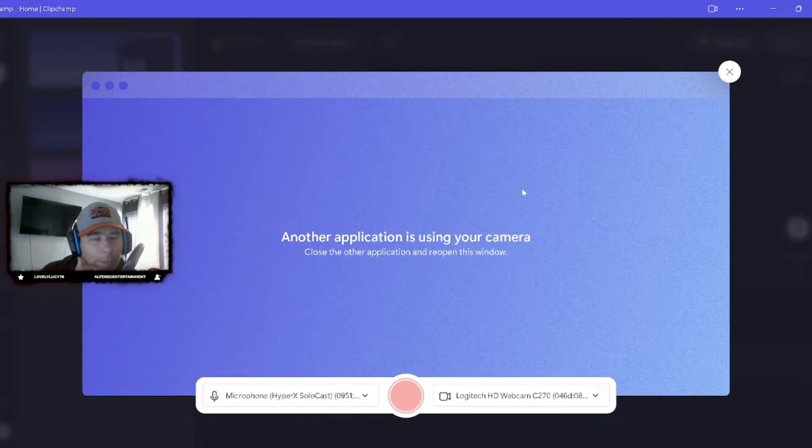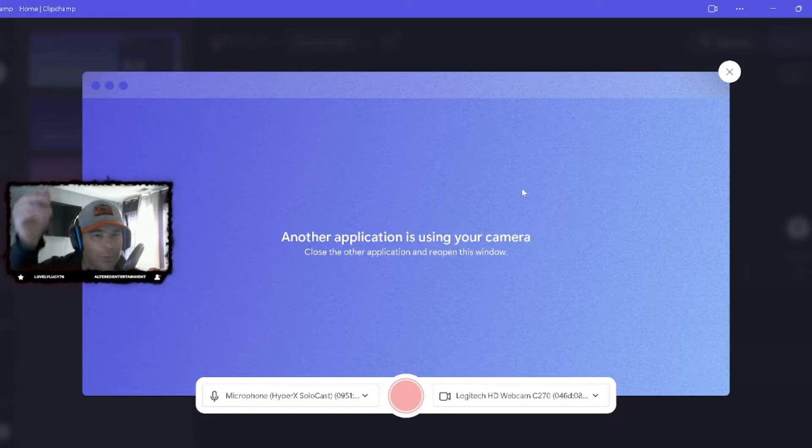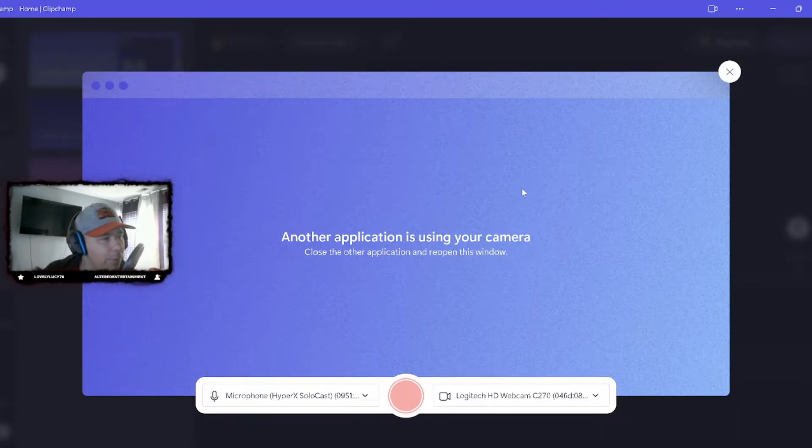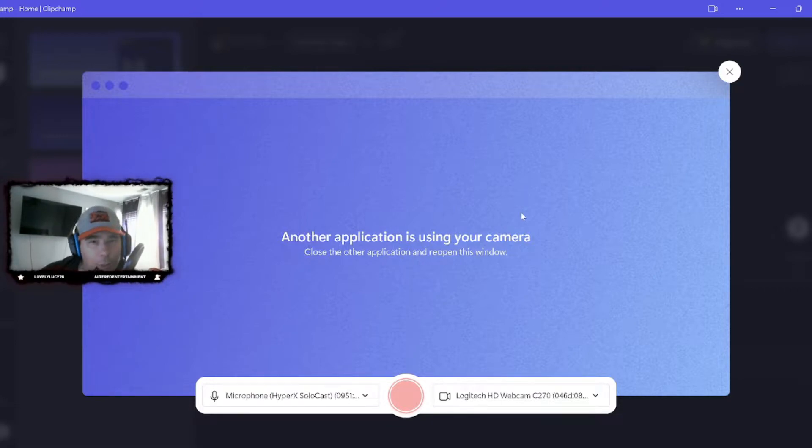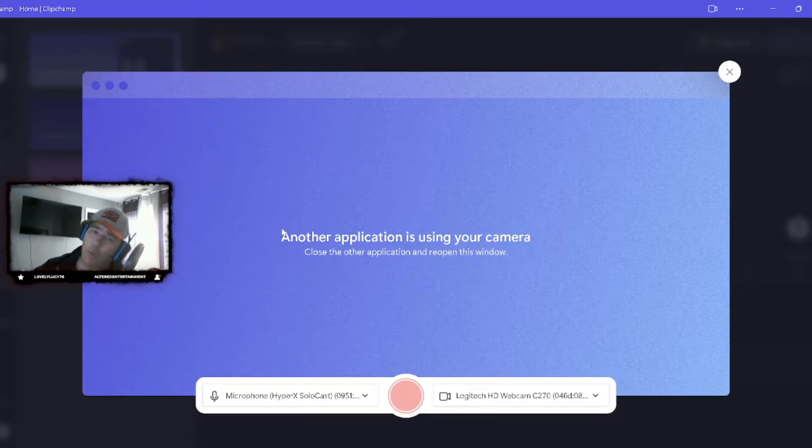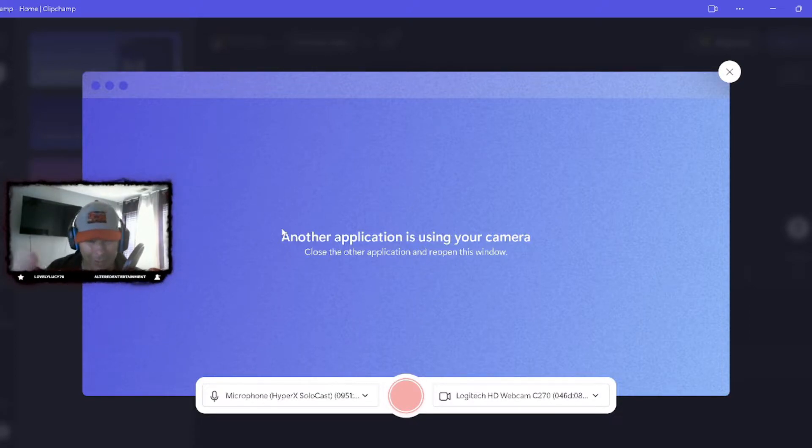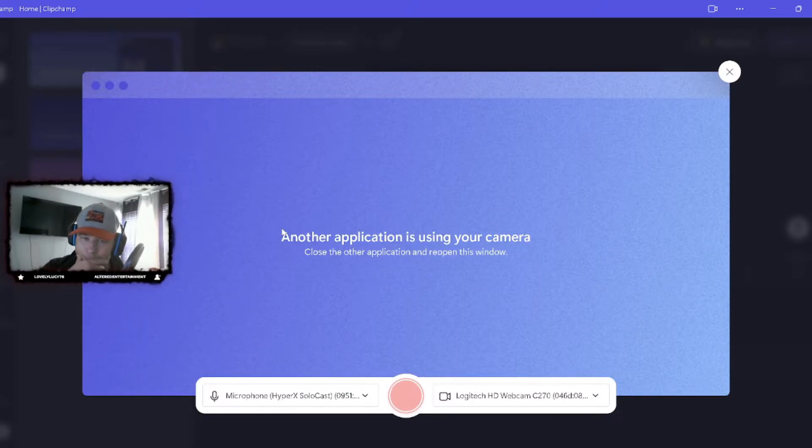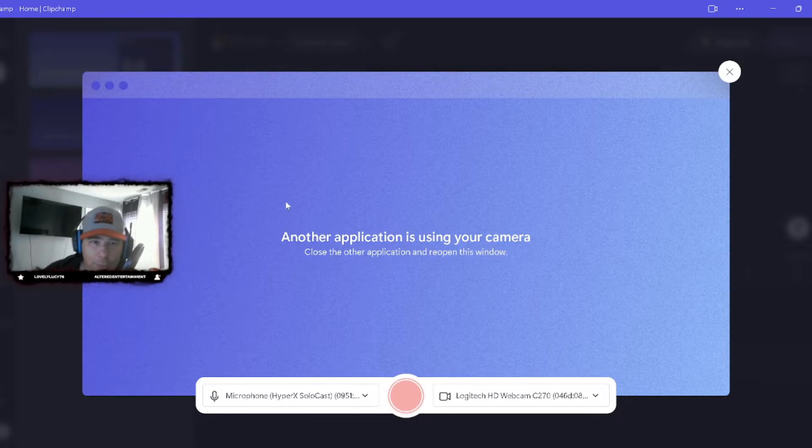Now, keep in mind that you only get 30 minutes of this. I'm pretty sure if you upgraded you'd get more. But we are on the free version. So you only get 30 minutes, which is pretty good to do a simple tutorial or something like that. But if you're doing like a big gameplay, you might want to think of something else.